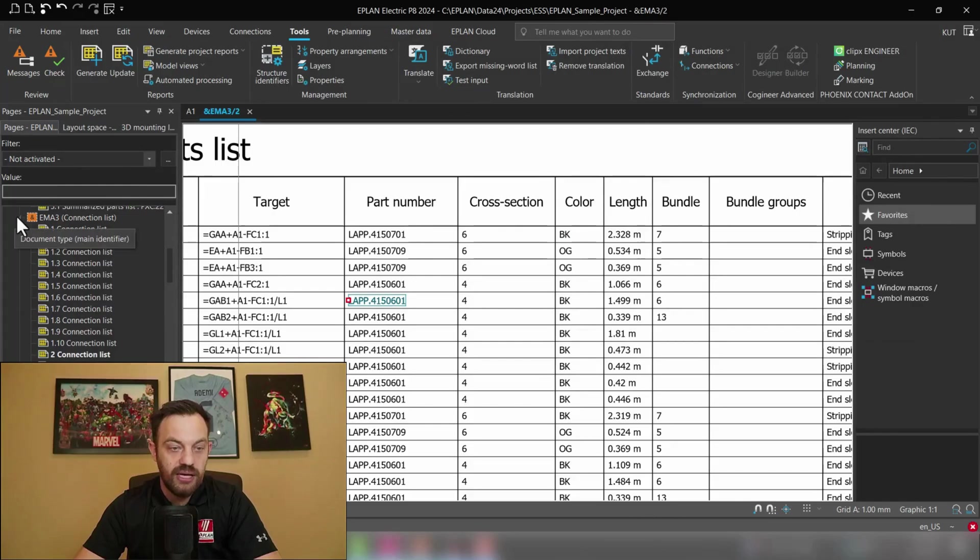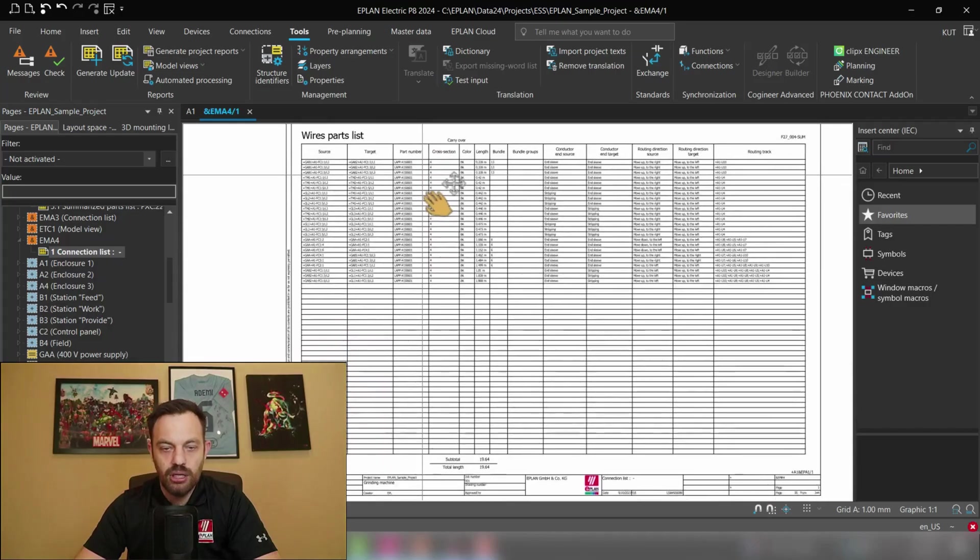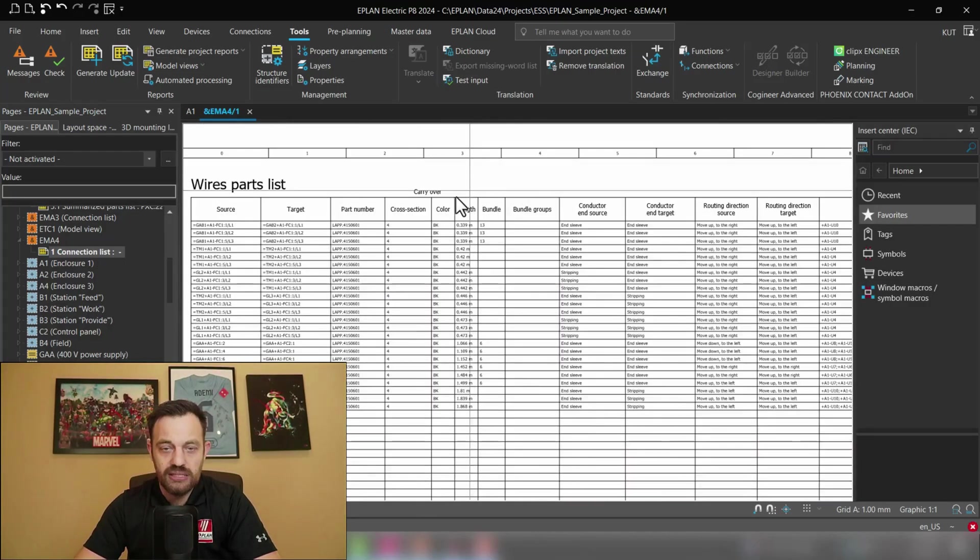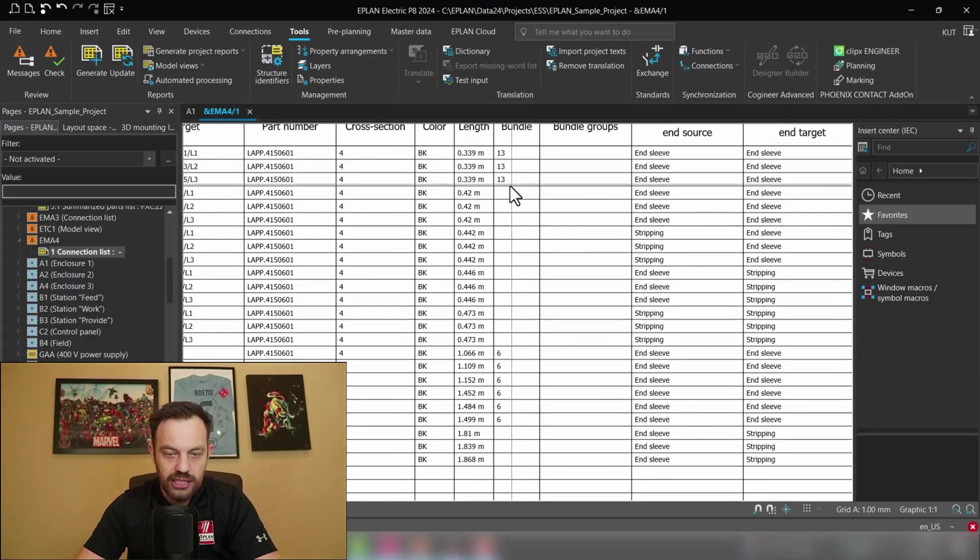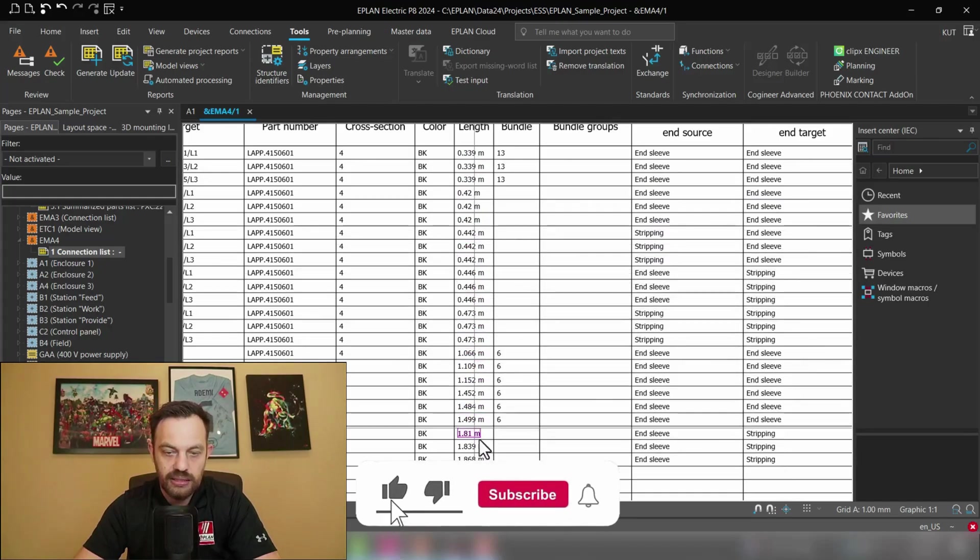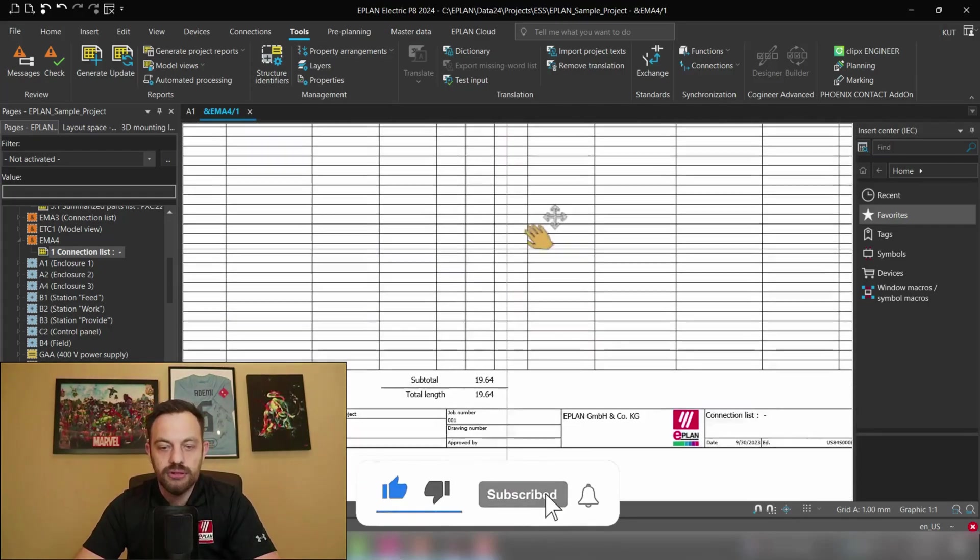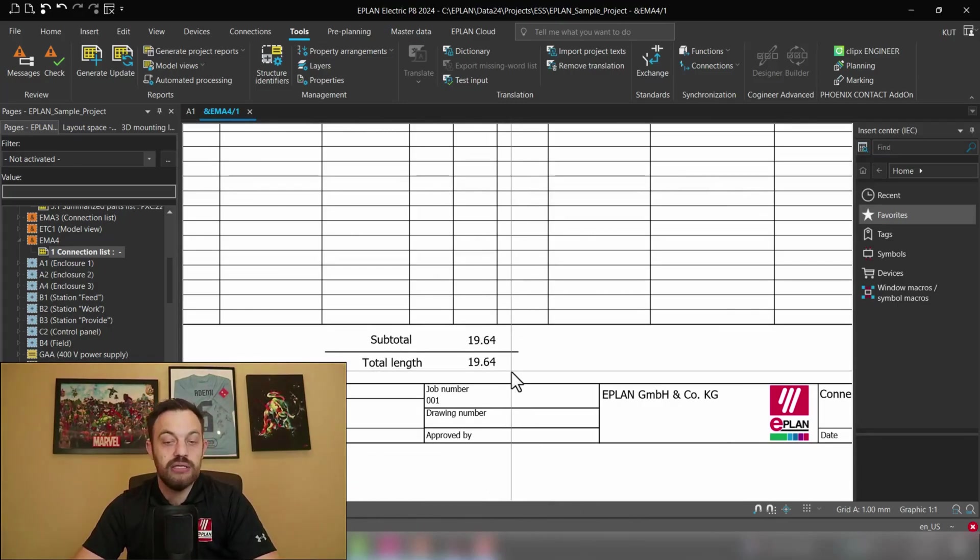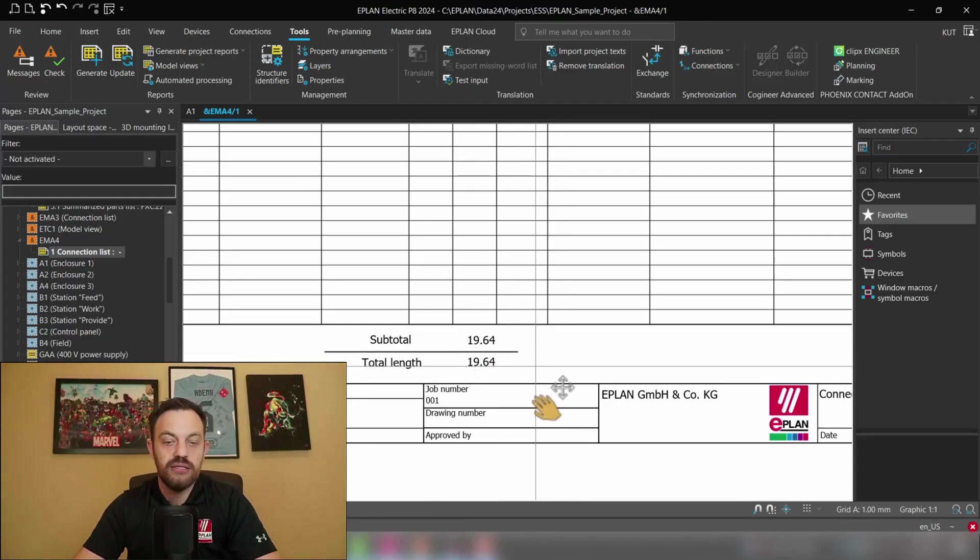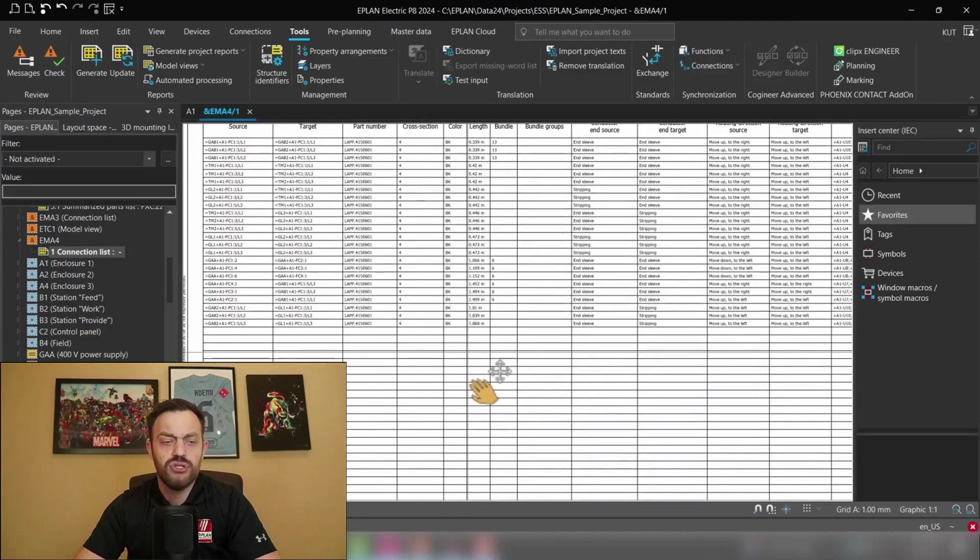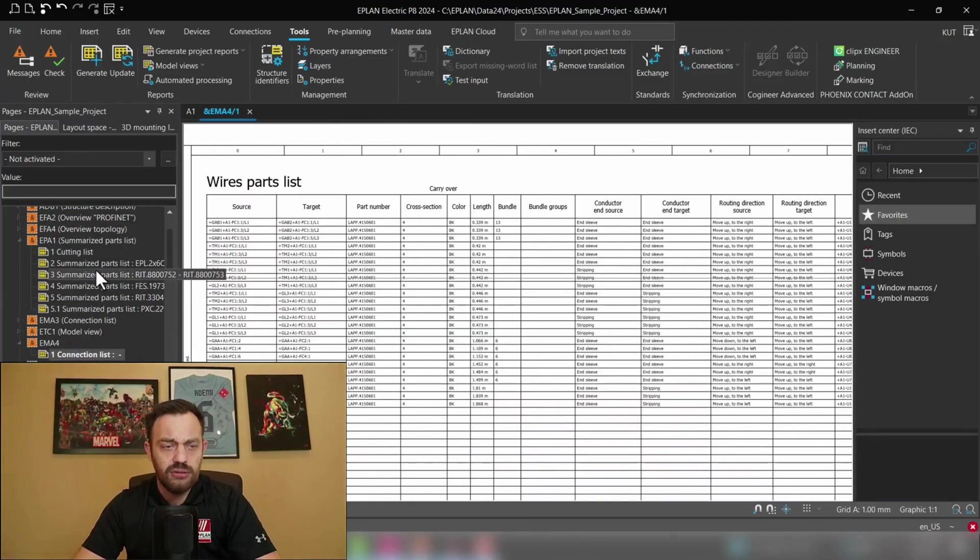Then under EMA4 a report will be generated which is only one page that means there is no carryover. I have sorted the wires by wire length so you see the wire length is incrementing and at the bottom you see a subtotal which is obviously the total because we only have one page so we see in this project it's 19.64 meters of the black four square millimeter wire.